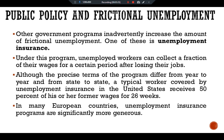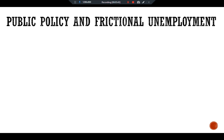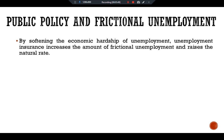In many European countries, unemployment insurance programs are significantly more generous. By softening the economic hardship of unemployment, unemployment insurance increases the amount of frictional unemployment and raises the natural rate of unemployment. Unemployed workers who receive unemployment insurance benefits are less pressed to search for new employment and are more likely to turn down unattractive job offers.